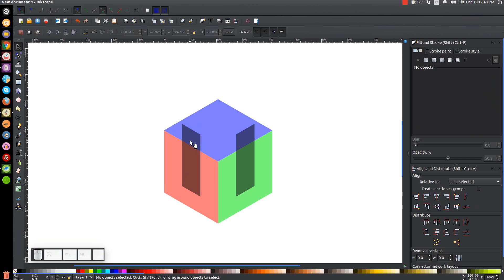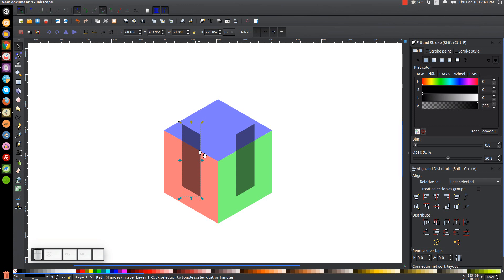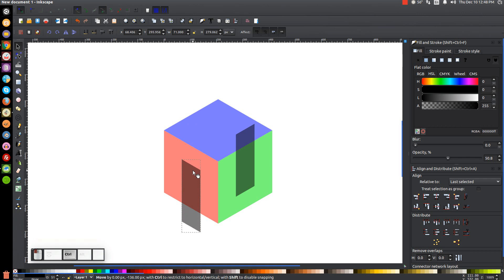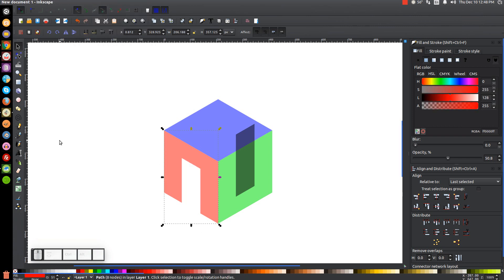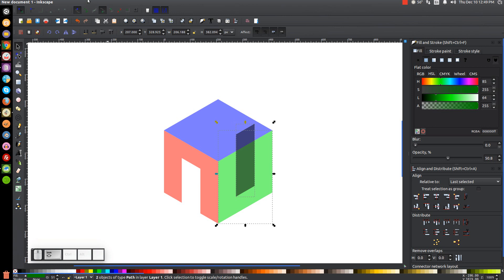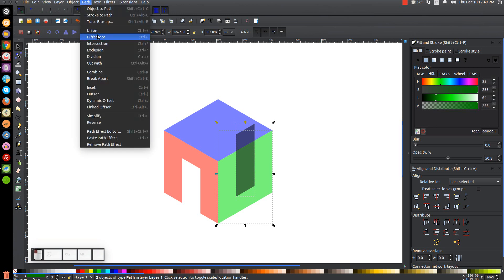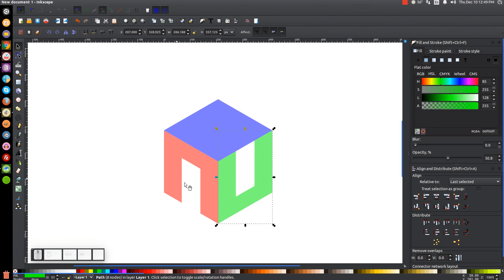Click on just this black shape and hold Control and drag this down to about that position. Then hold Shift and click on the red shape and go to Path > Difference. Then click the first black shape, hold Shift and click on the green shape and go to Path > Difference. We should end up with our shapes looking like this.